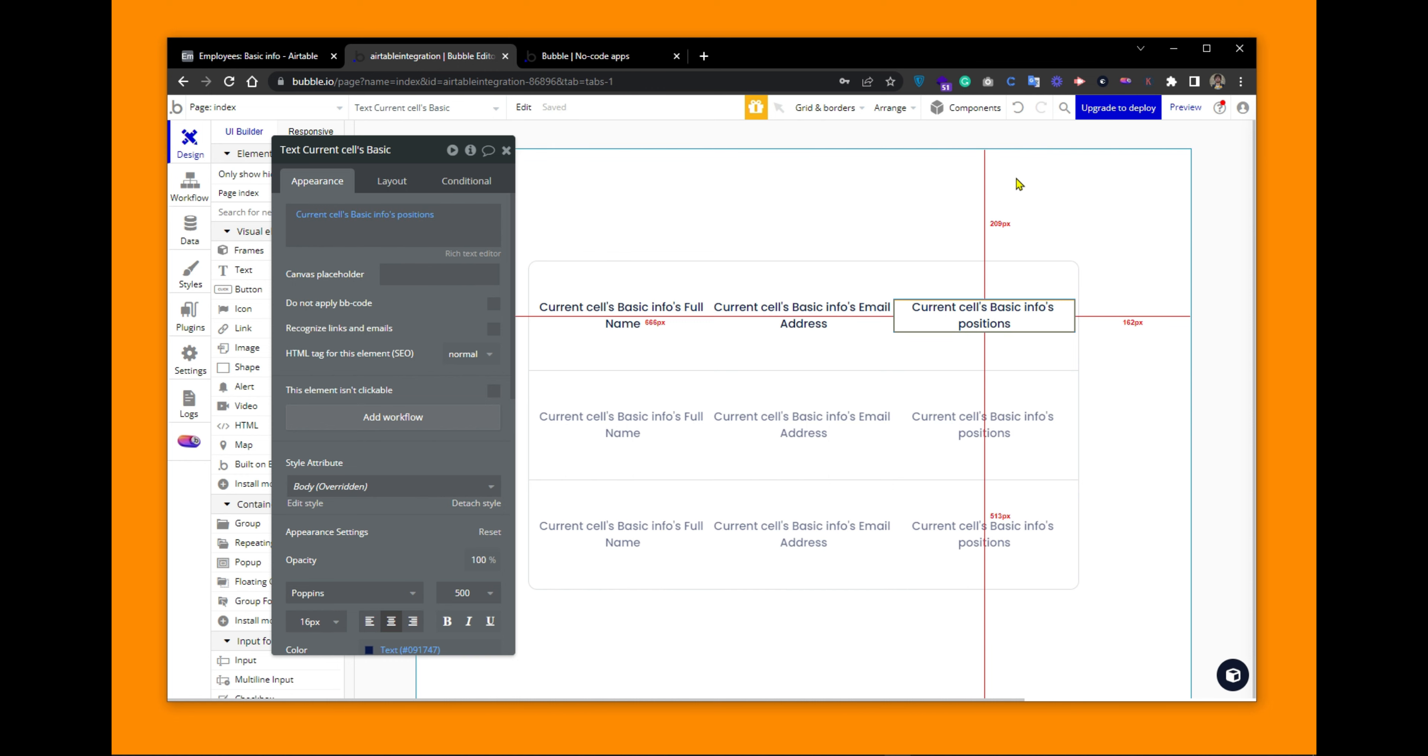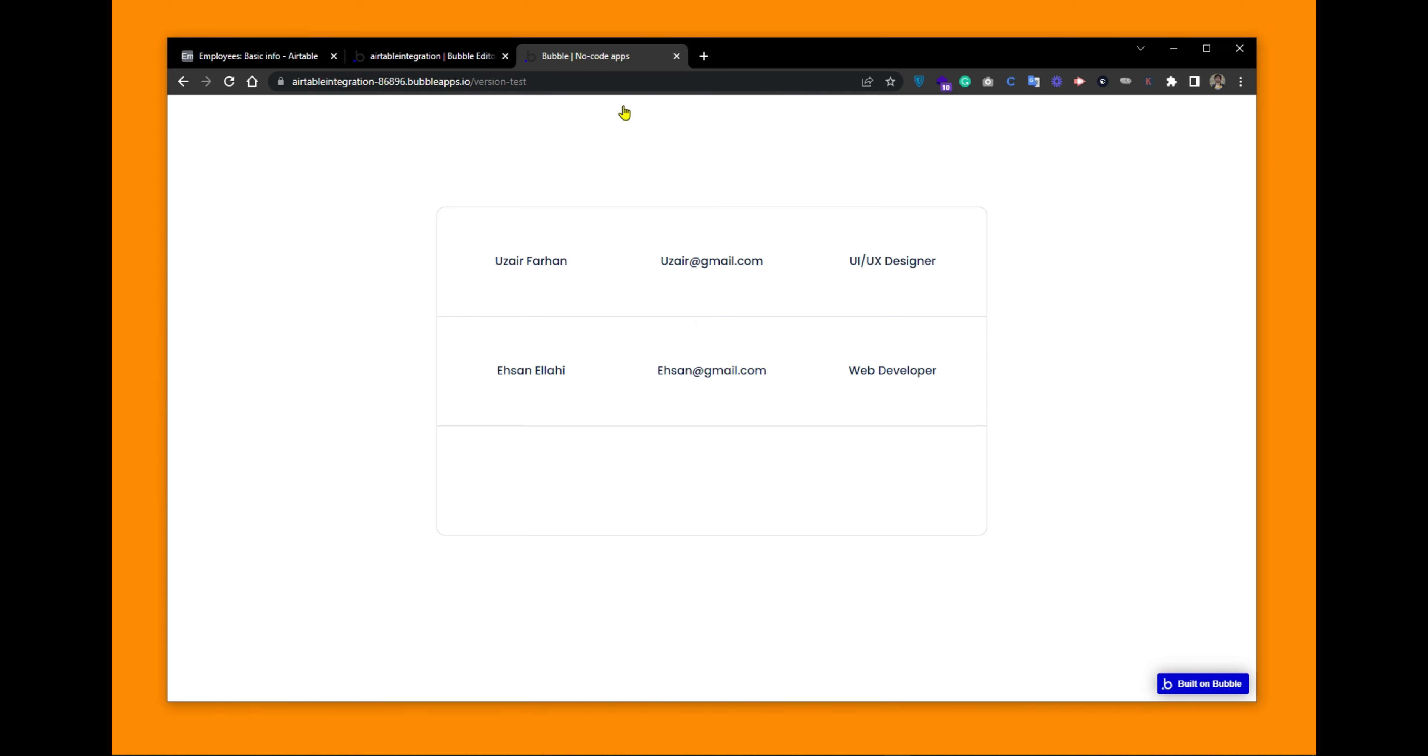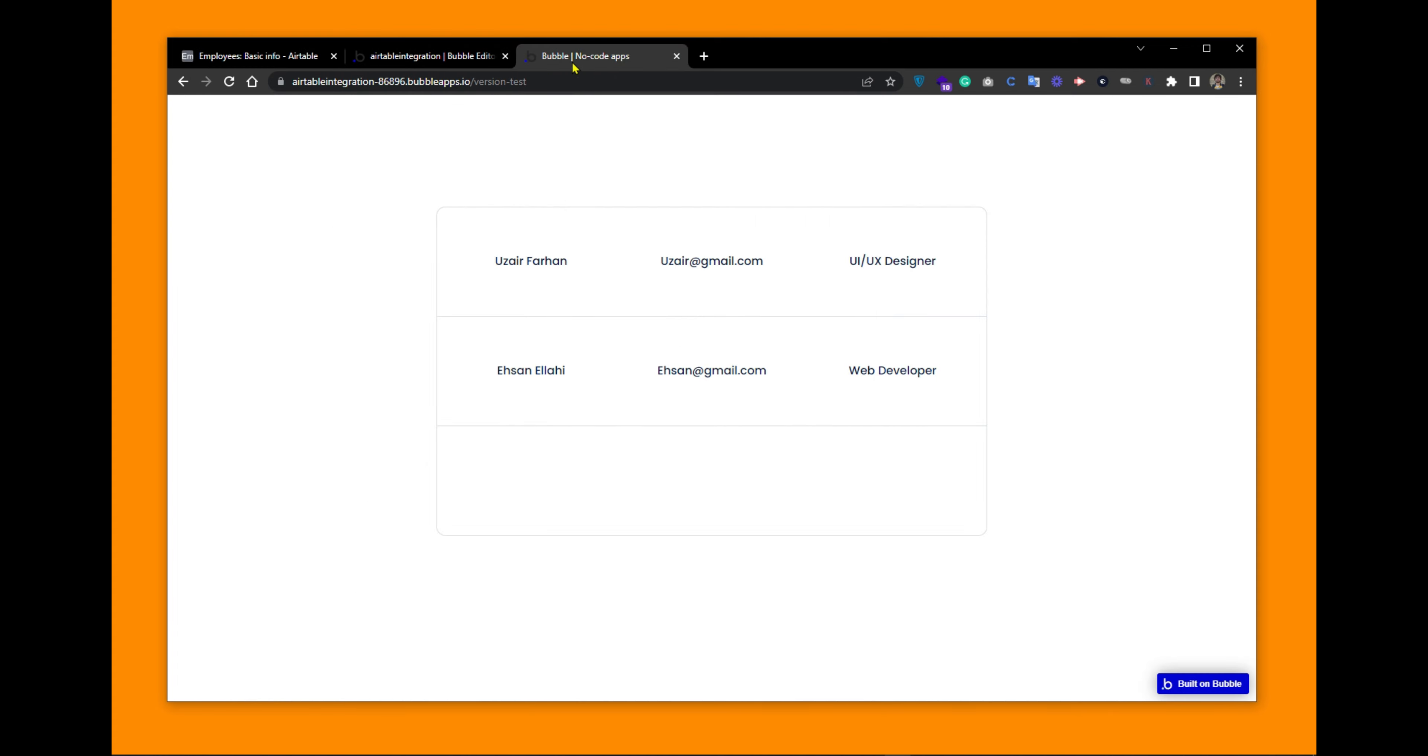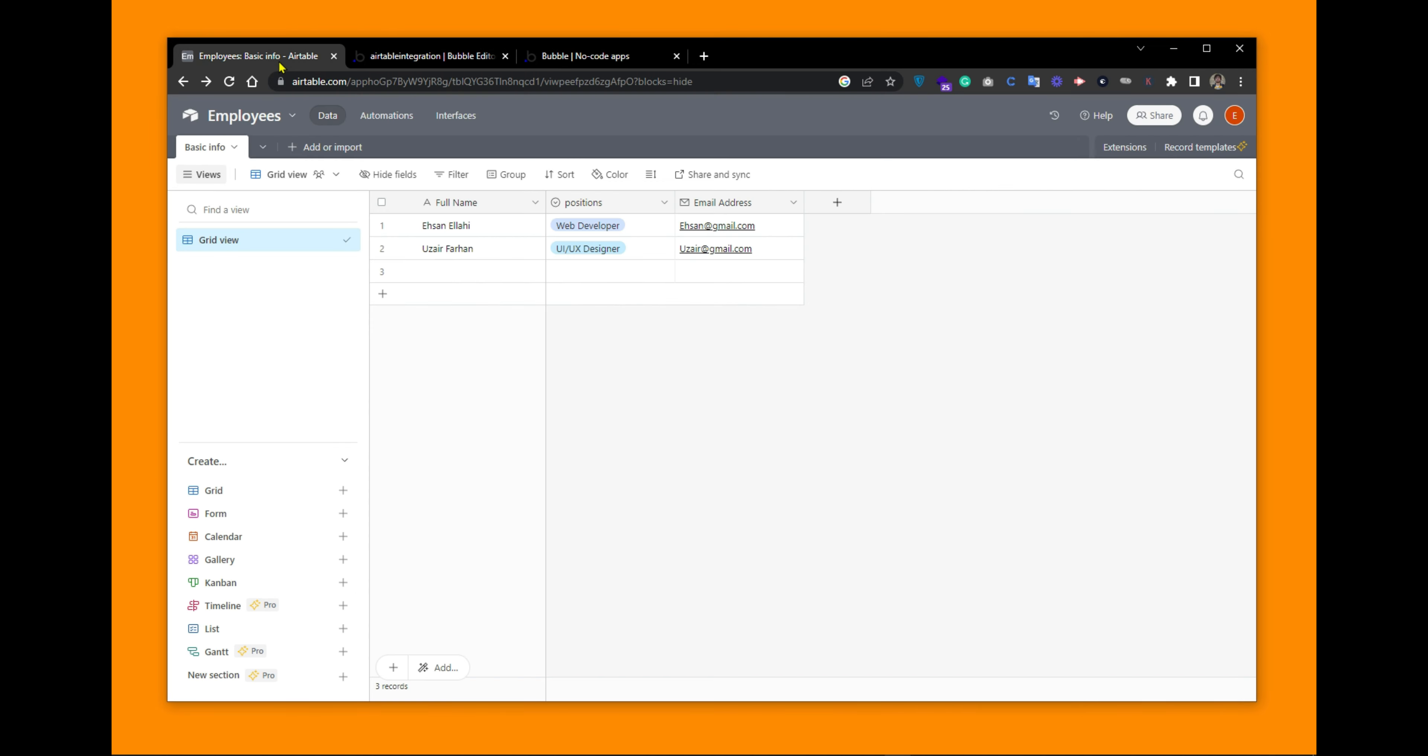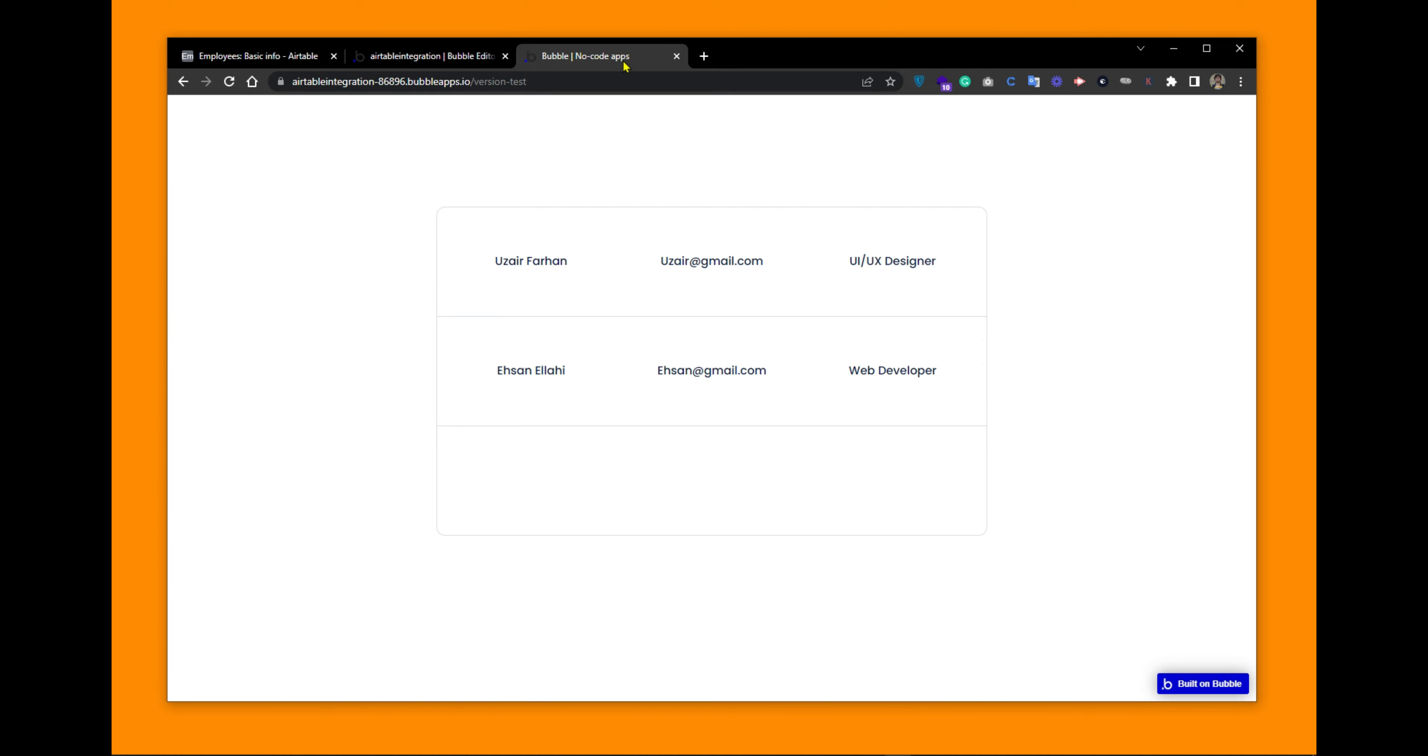Now let's just preview this. Here you can see the data is fetching from the Airtable into the Bubble database. If I add another row here, the position would be project manager and the email would be omar. If I come back here, I need to refresh my page so that my data gets updated.